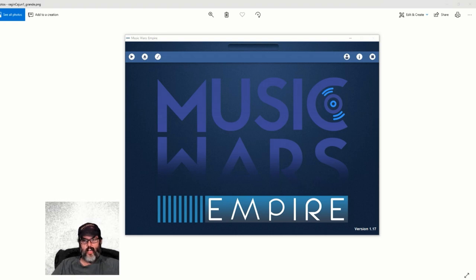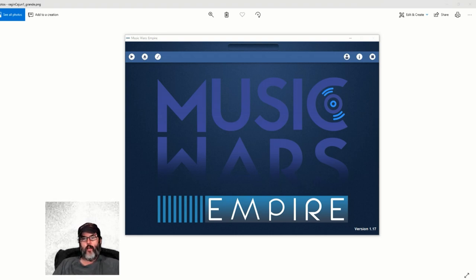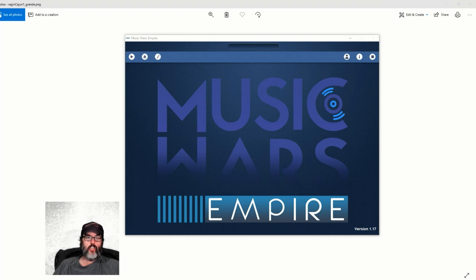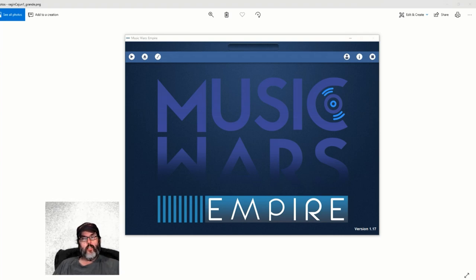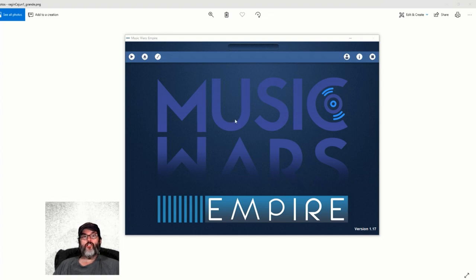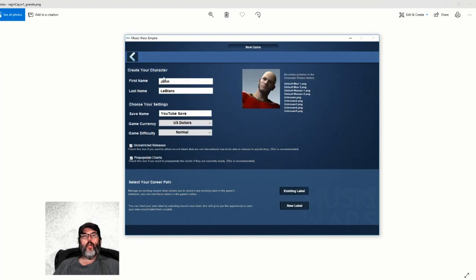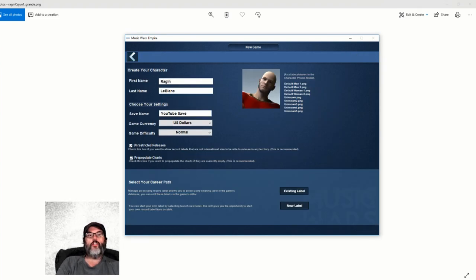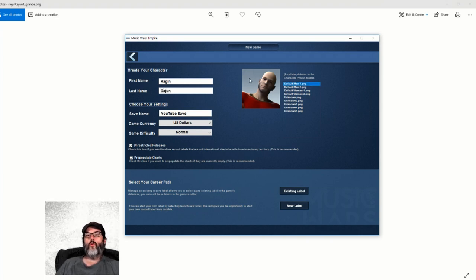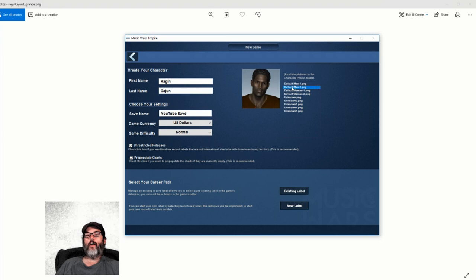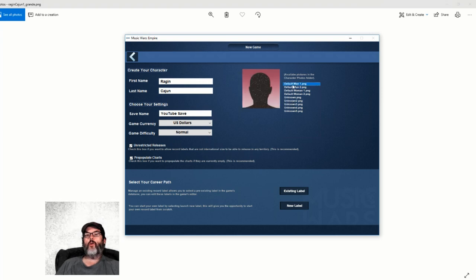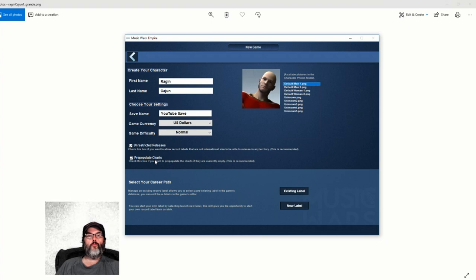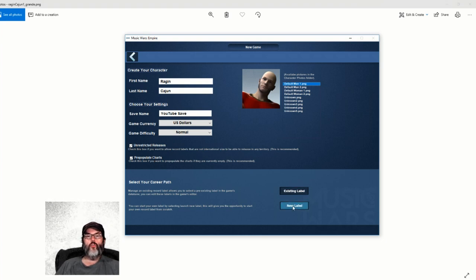What I like about it is it allows you to choose your band name, album name, song names, though it does not have the ability to change the artist name. This is the main screen after you register and log in. We're going to start a new game and we are going to be Raging Cajun. We'll go with default, US dollars, unrestricted releases, pre-populate charts, and a new label.